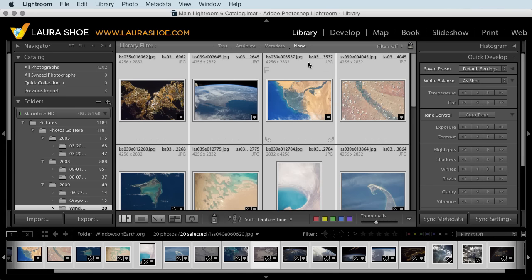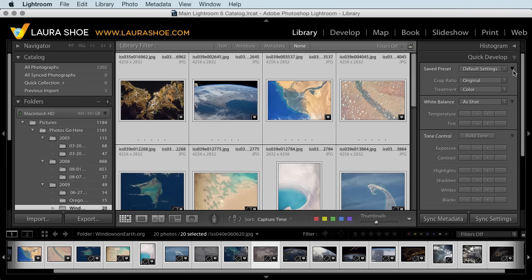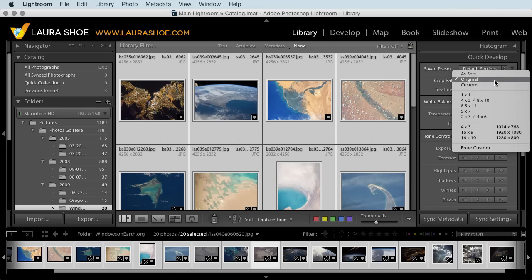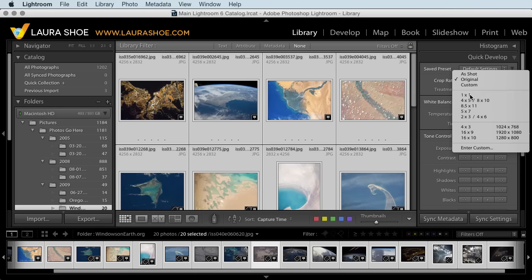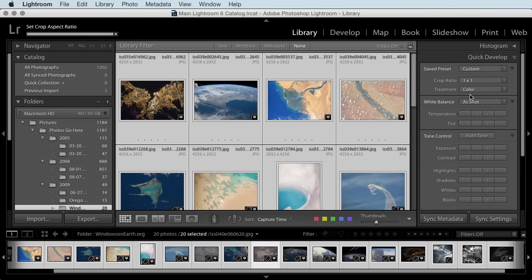With your photos selected, you'll use the Quick Develop panel to do the initial crop. Expand this top section by clicking on this sideways triangle here. Now we see the crop ratio. Click on the drop-down and choose the aspect ratio that you want. I'll choose square, or one to one.